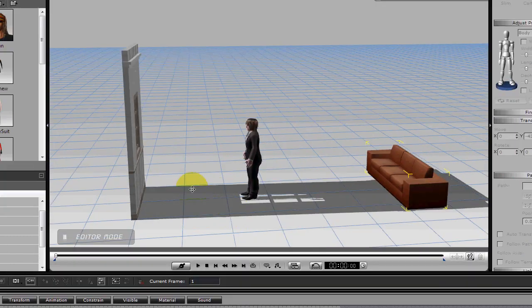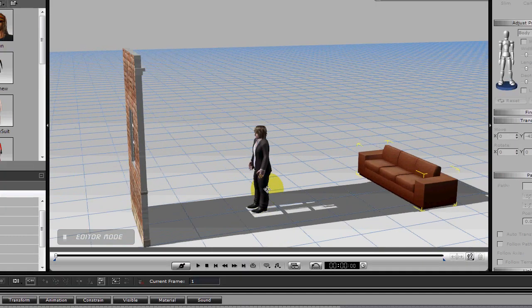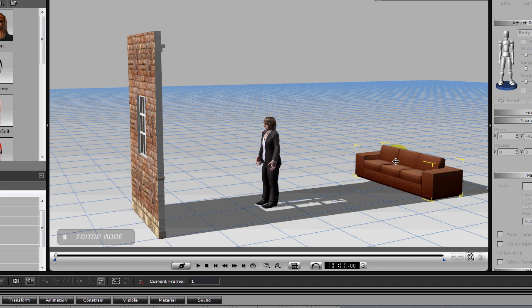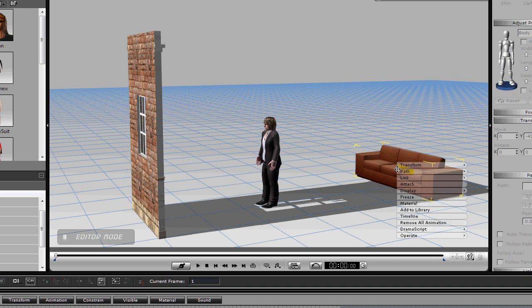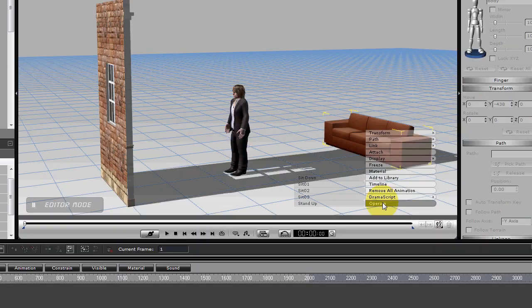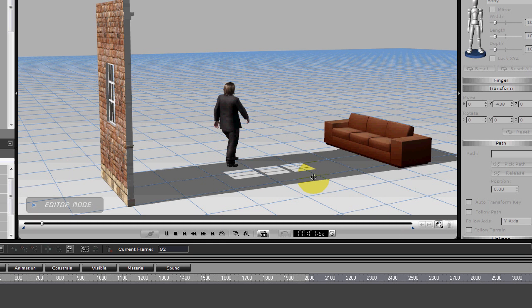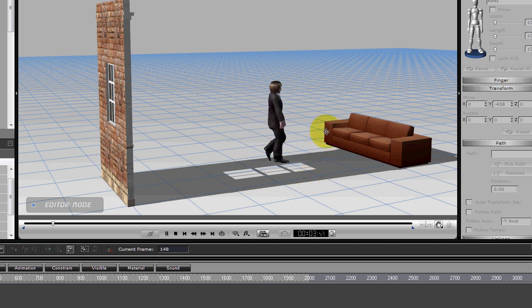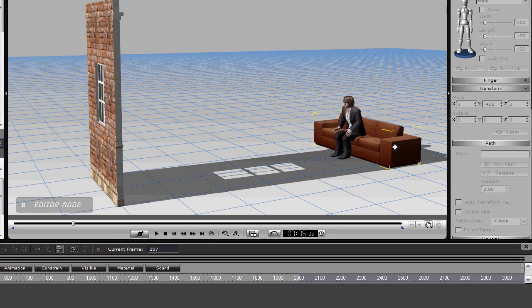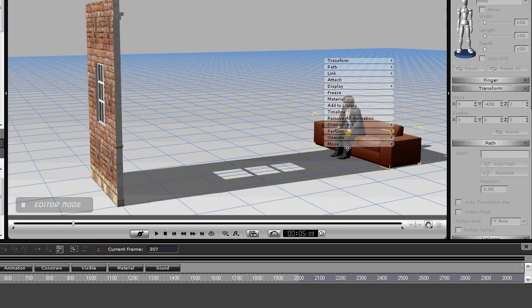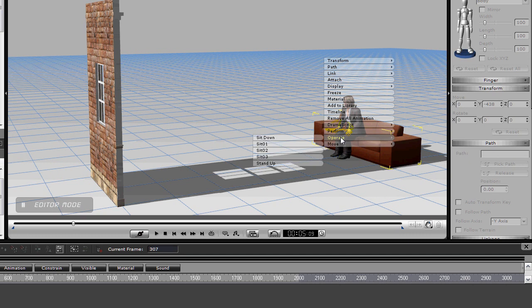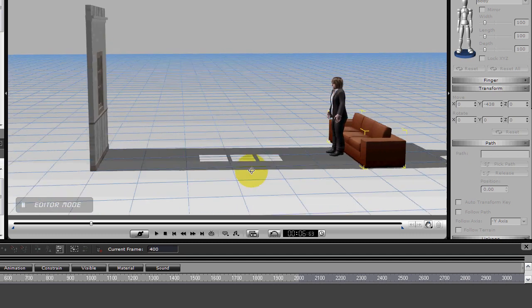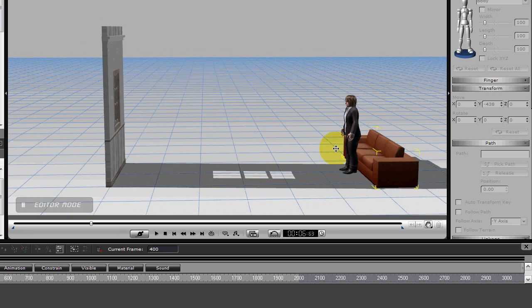I want Benny to walk up to the window, let's say, and look out. I added an iClone prop sofa here, so let's have him go sit down. Okay, and then let's have him stand up. And let's see if we can get him to walk to the window.